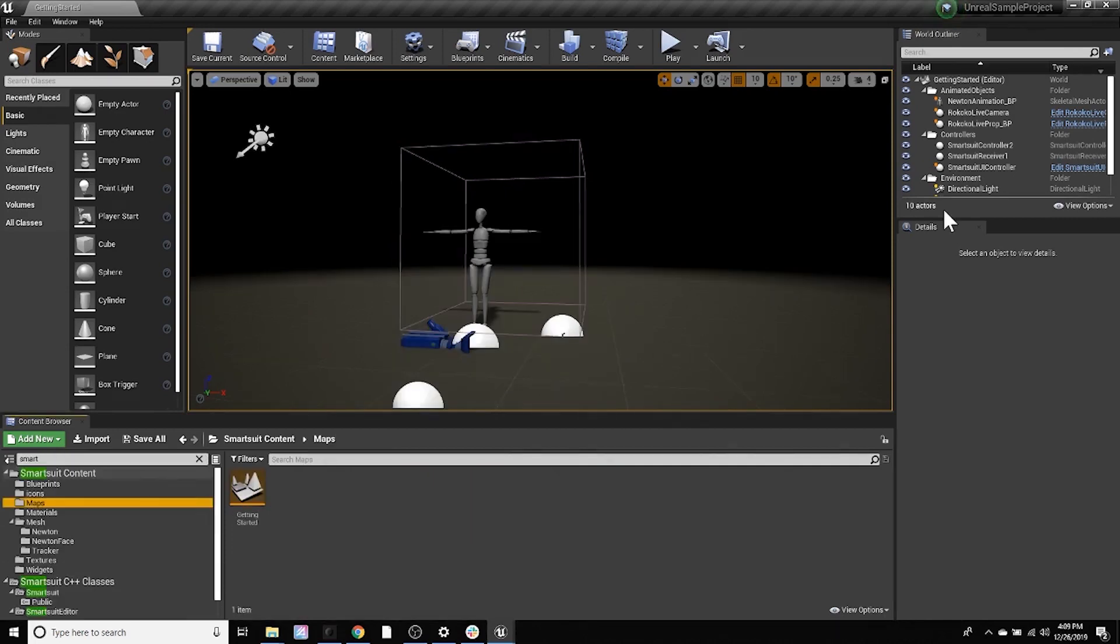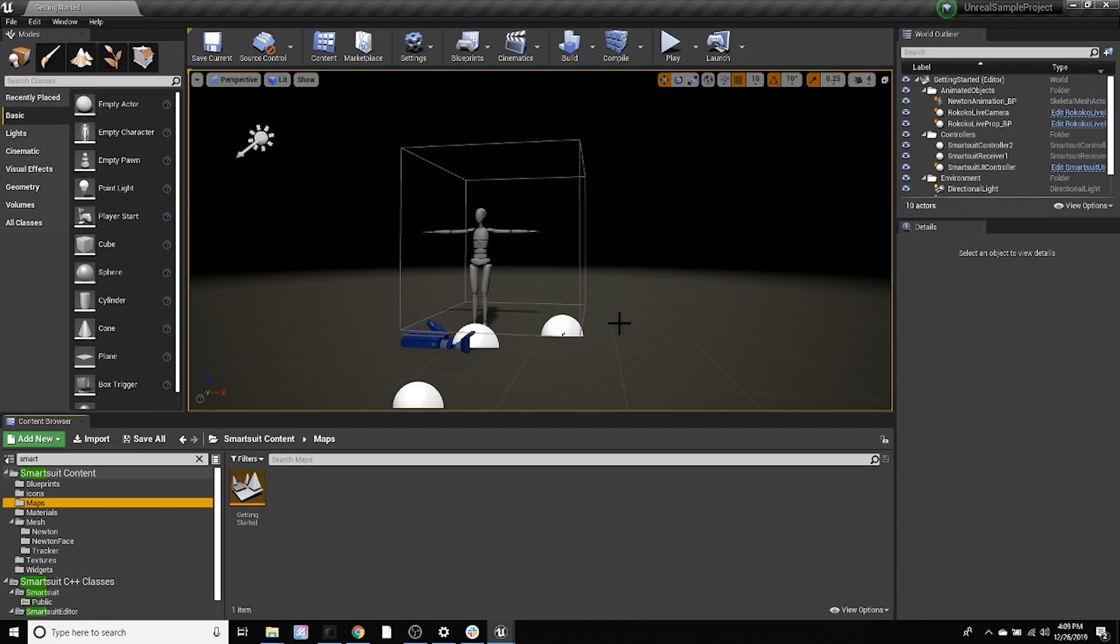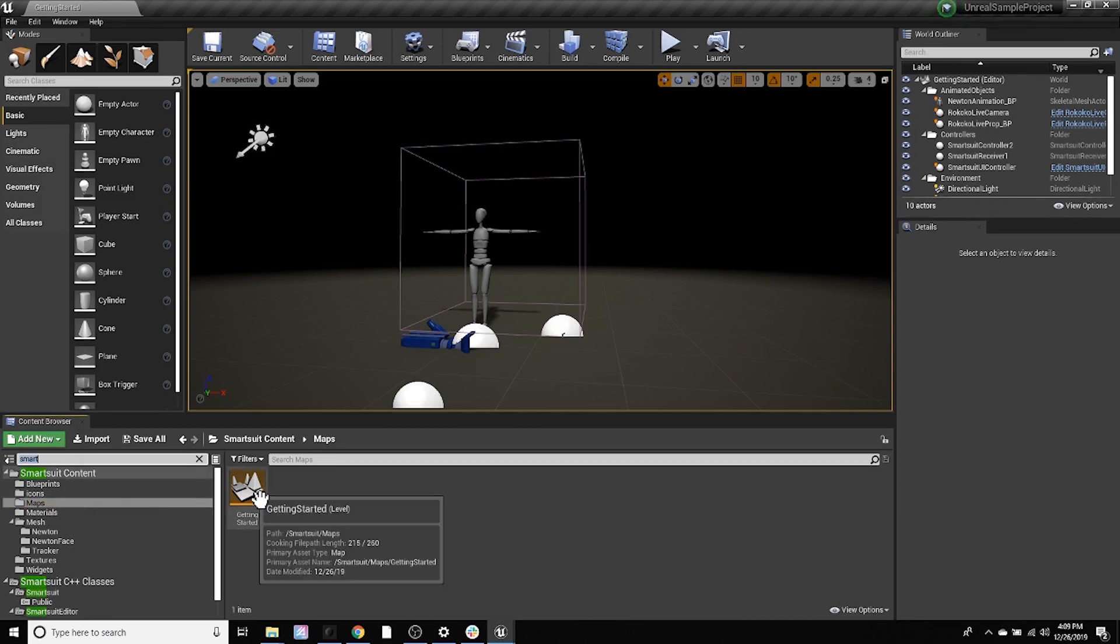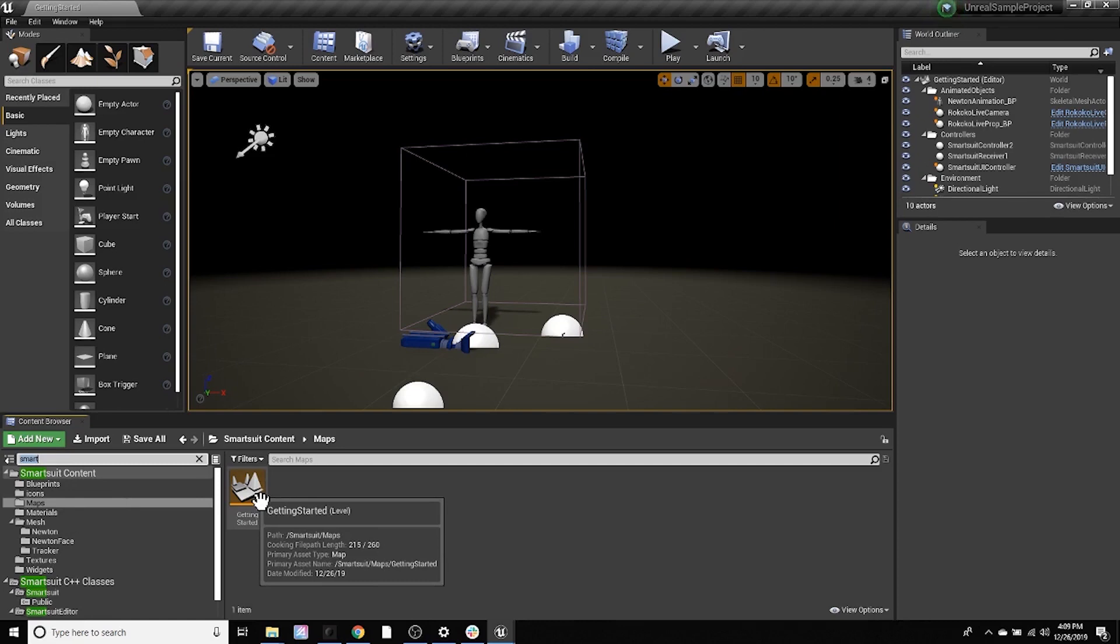Alright, well let's jump right into it. So the main bulk of this new plugin is actually the Getting Started map. So if you've already installed the plugin for 4.24, this will already be in your projects. Head over to the content browser and search for smart suit content, and click on the maps folder, and you'll get this Getting Started level.